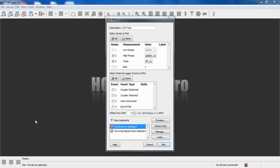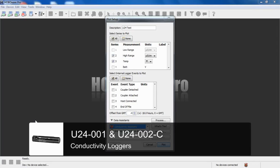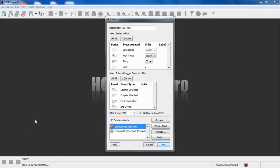The Conductivity Assistant is used to convert raw conductivity data from a U24 data logger to specific conductance and salinity, depending on the range that you are monitoring.